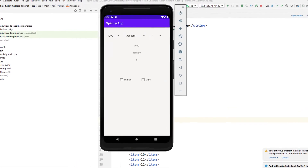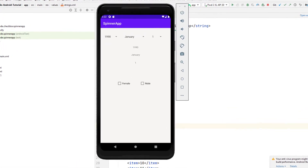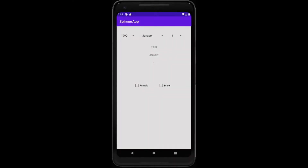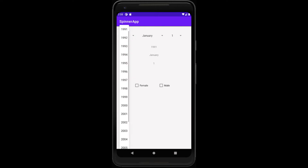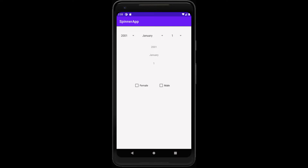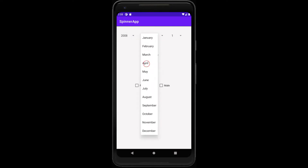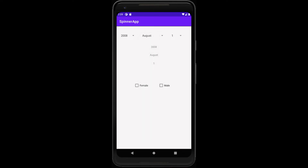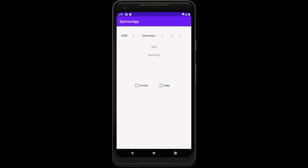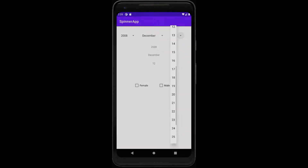We often use checkbox and spin objects when developing Android applications using the Kotlin programming language. In this tutorial video, we will make a simple Android application using checkbox and spin objects. The video consists of two parts. In the first part, we will transfer the project from GitHub to the computer and examine the design and coding part of the transferred project in detail.